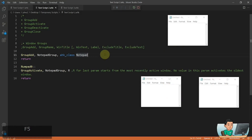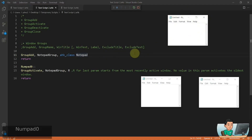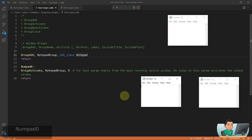I activated these windows in a clockwise manner. So if I press the hotkey now, it's going to activate the window that I had activated last within the group of windows — that's going to be the top one, as you can see. Then the next one after that is going to be the one down here, and then the one after that, and so on and so forth.